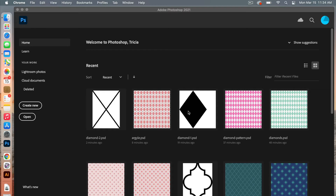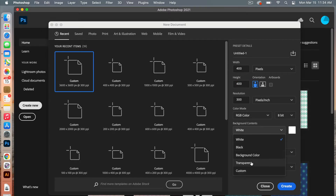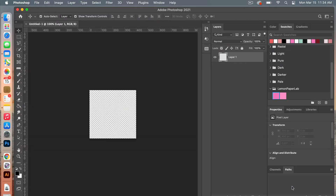First we are going to create our document, so we'll click on Create New. I'm going to use the dimensions of 400 pixels by 400 pixels, resolution 300 pixels per inch, color mode is going to be RGB color, and then I'm going to set my background contents to transparent. Click Create.